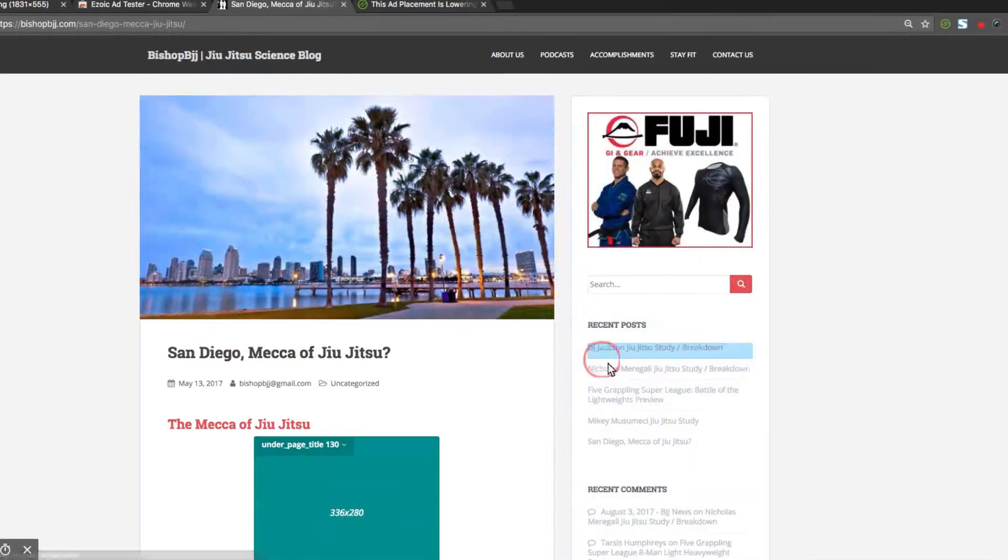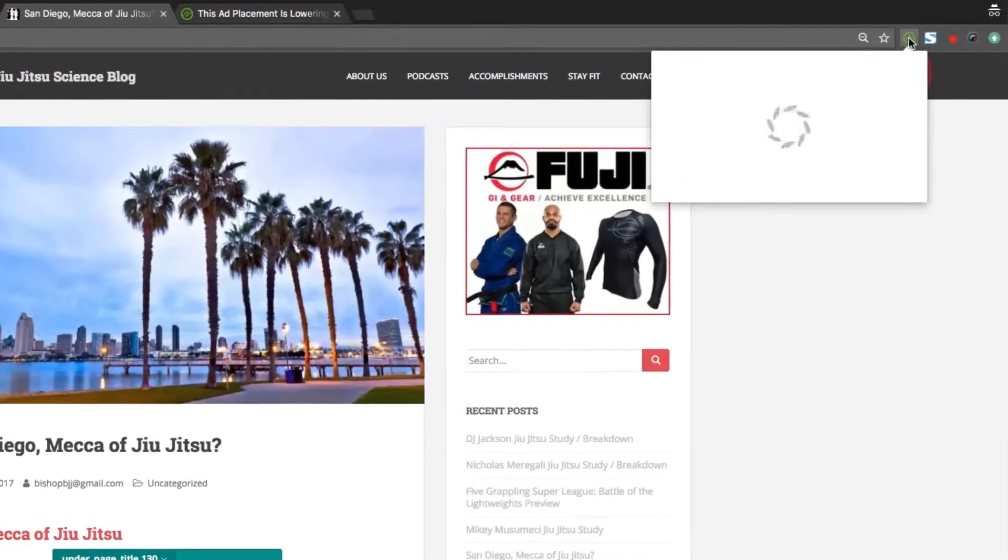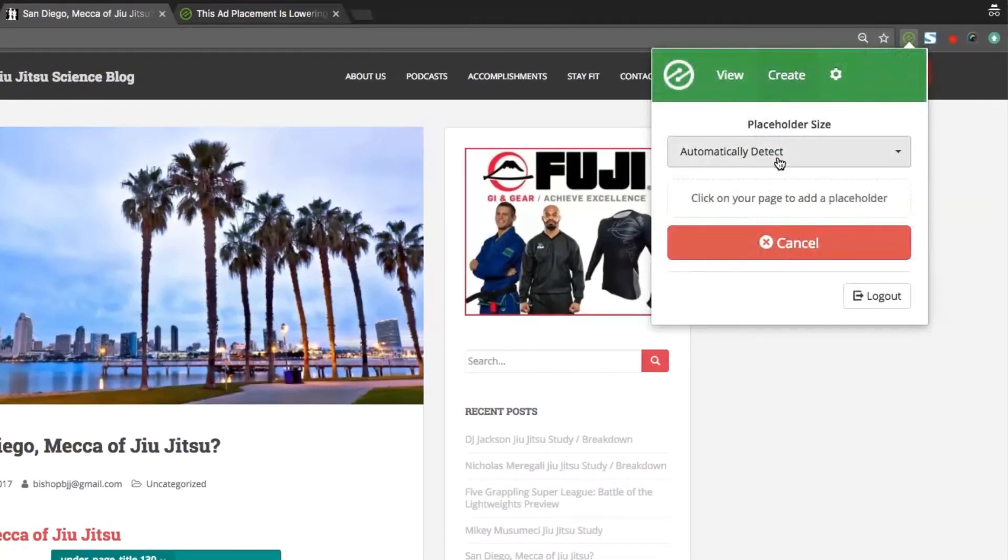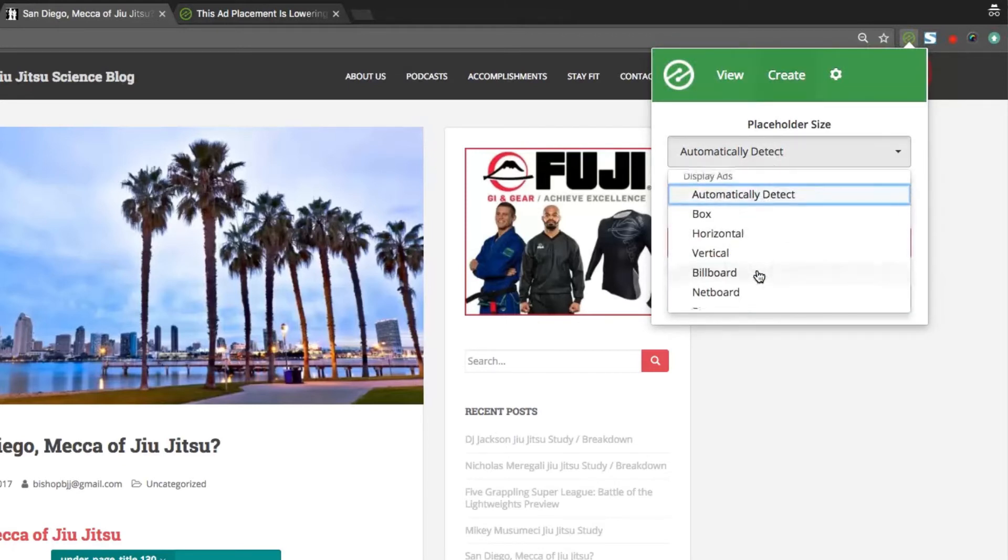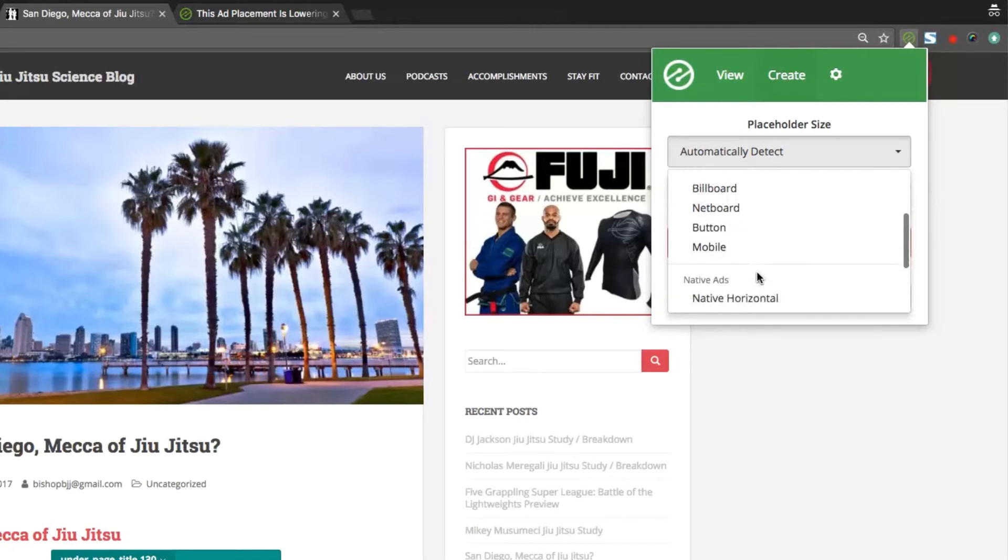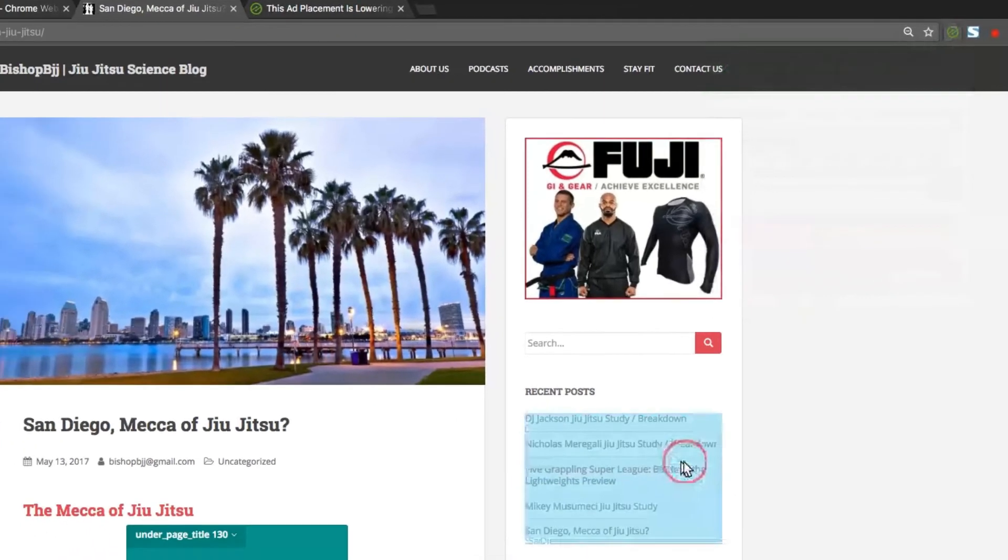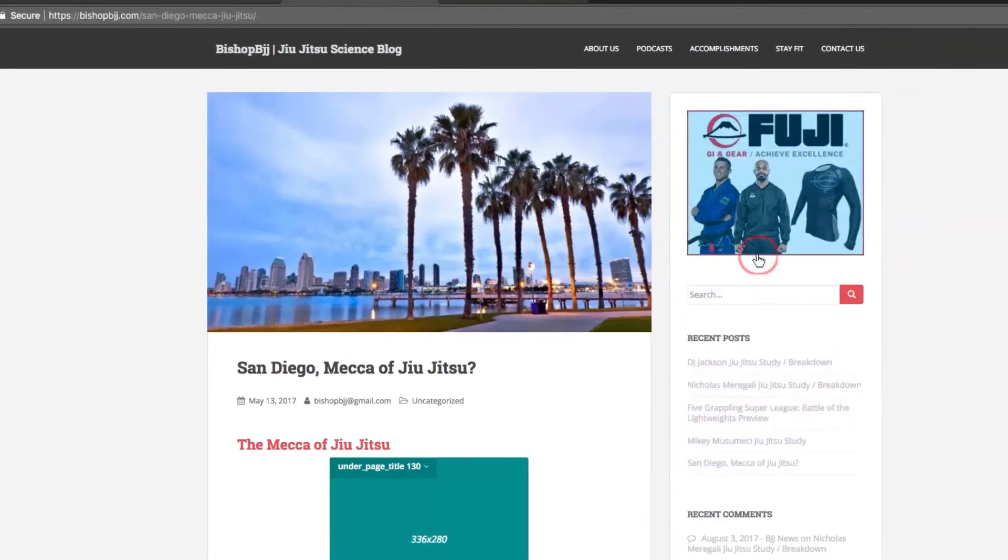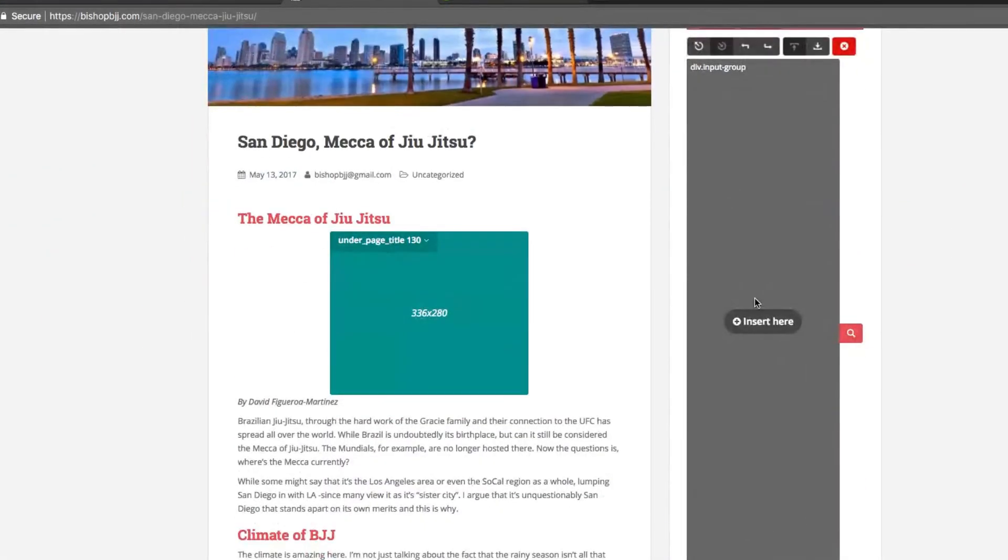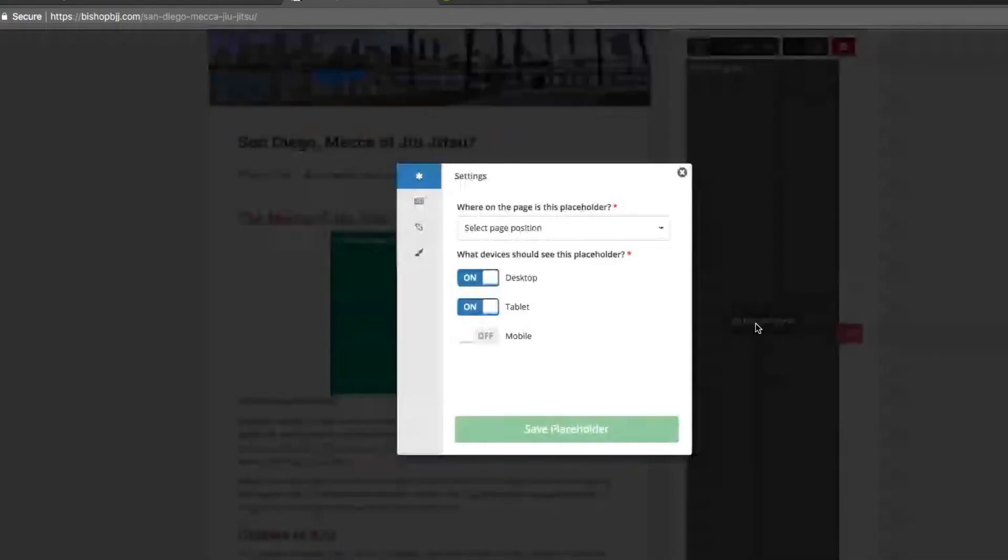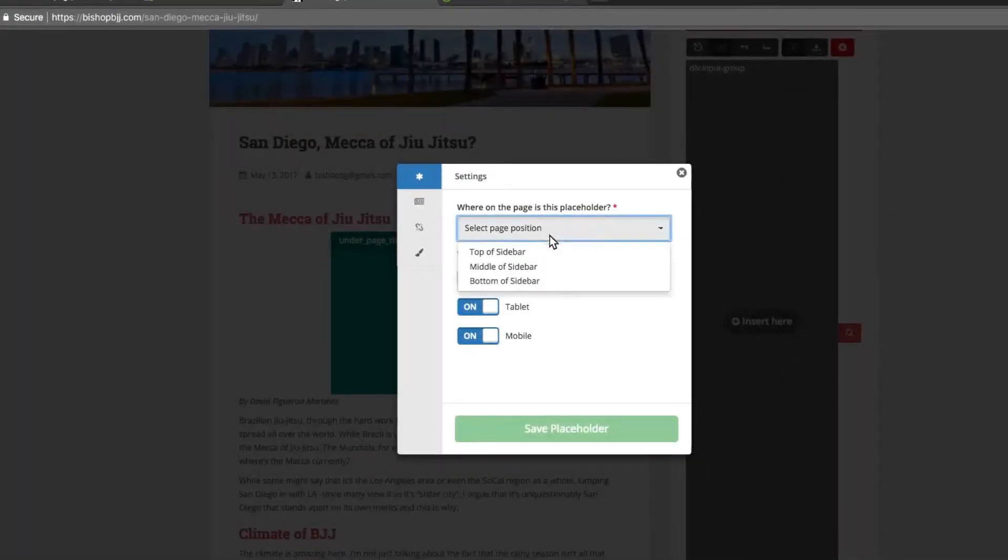To do this, I go back up to the extension, click Select Placeholder Location, and then scroll down to Native Ads Native Vertical Unit. I now can click where I'd like my native ad placeholder to appear in the sidebar and complete the setup and configuration process just like I did previously with my display ad placeholder. This same process can be completed for link units as well.